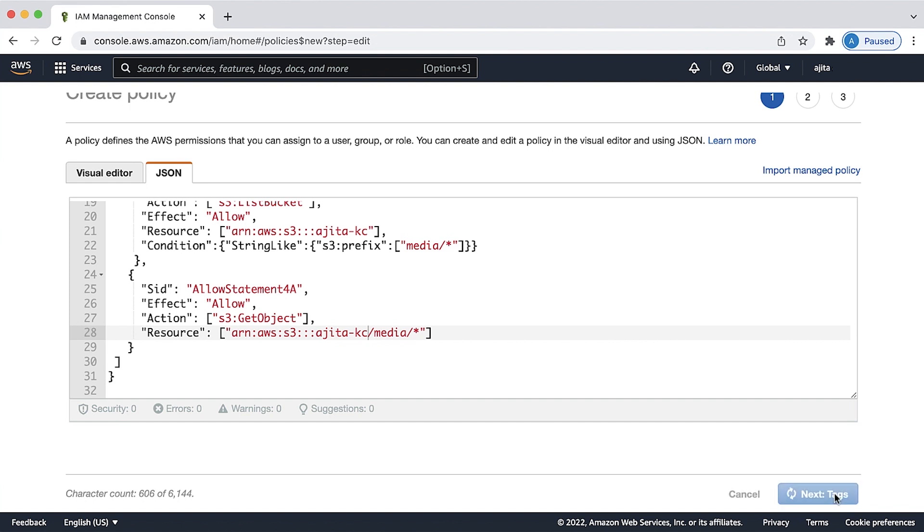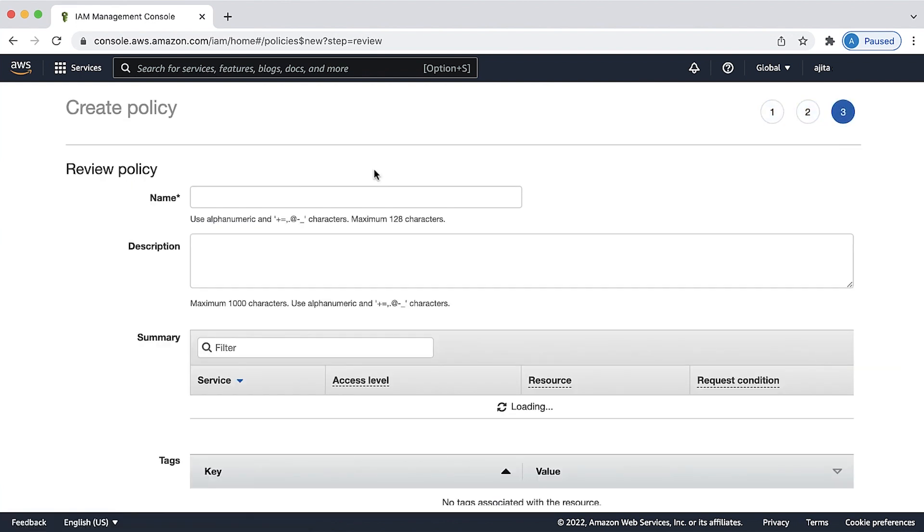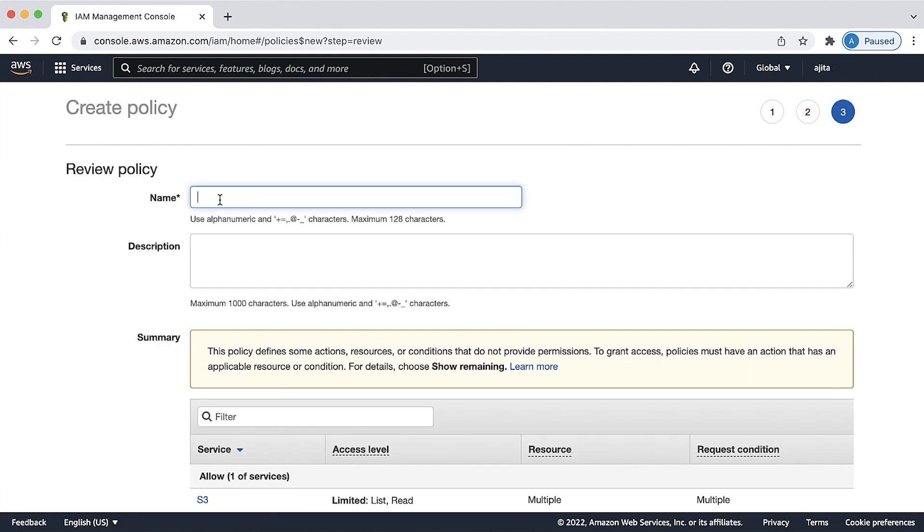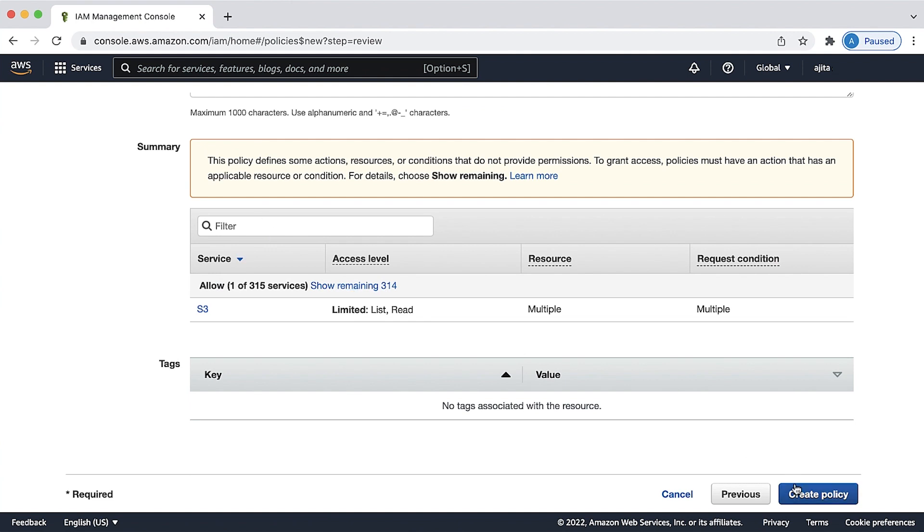Choose next, provide a name and description to this policy, and choose create policy.